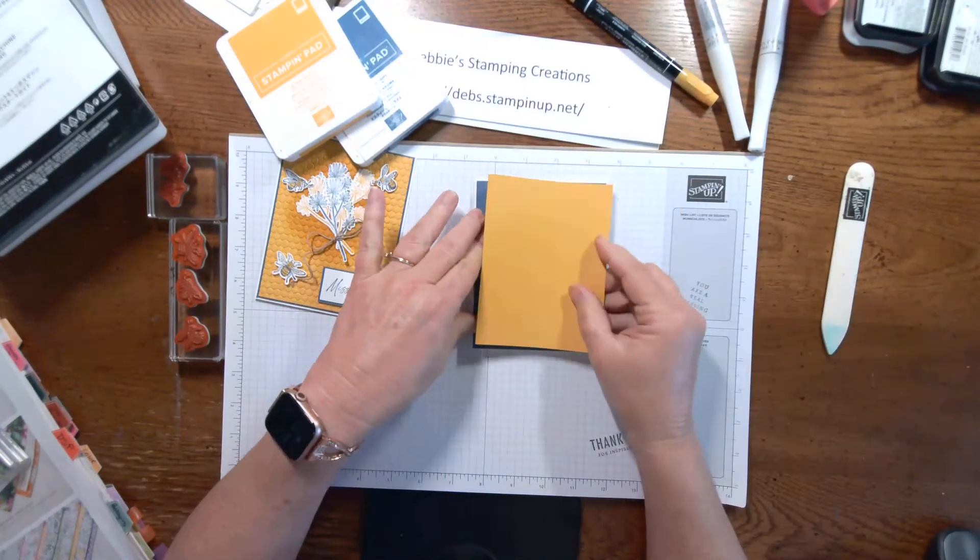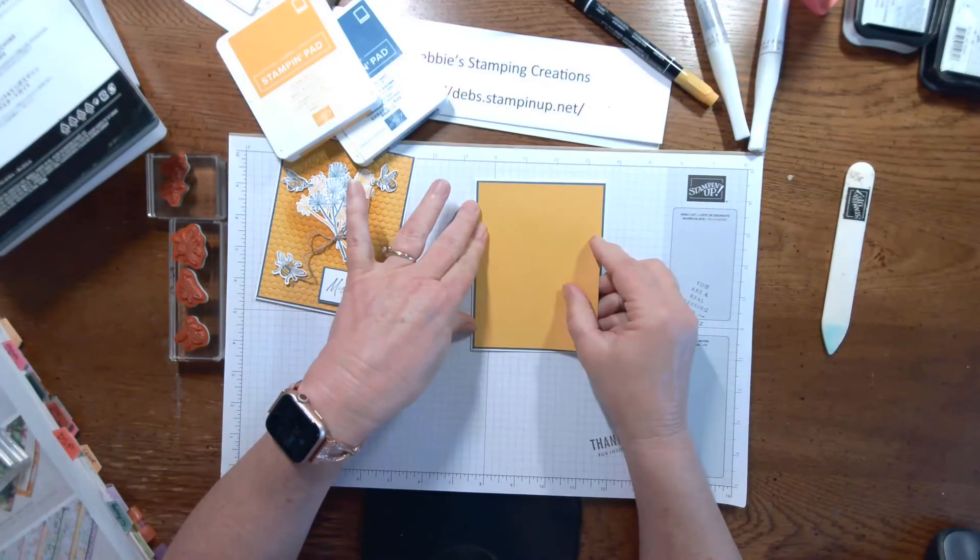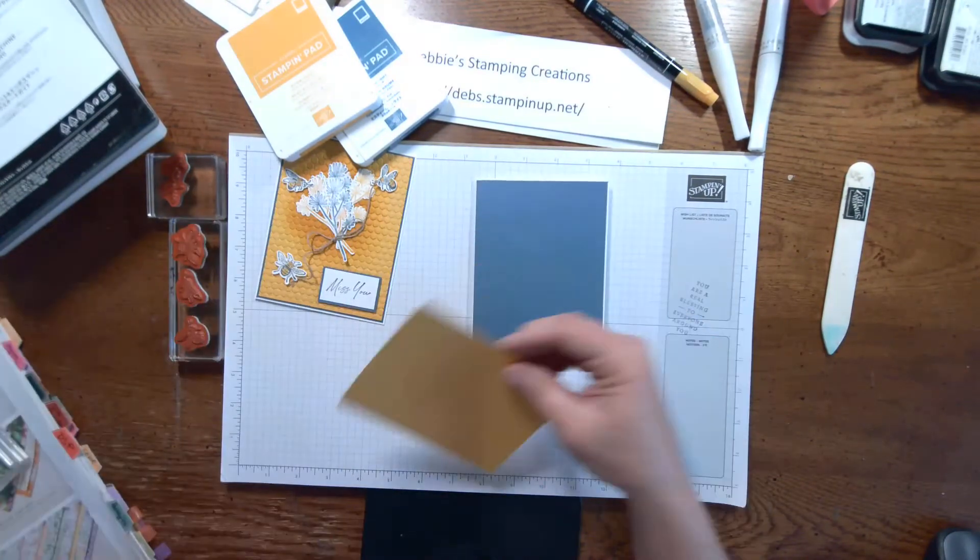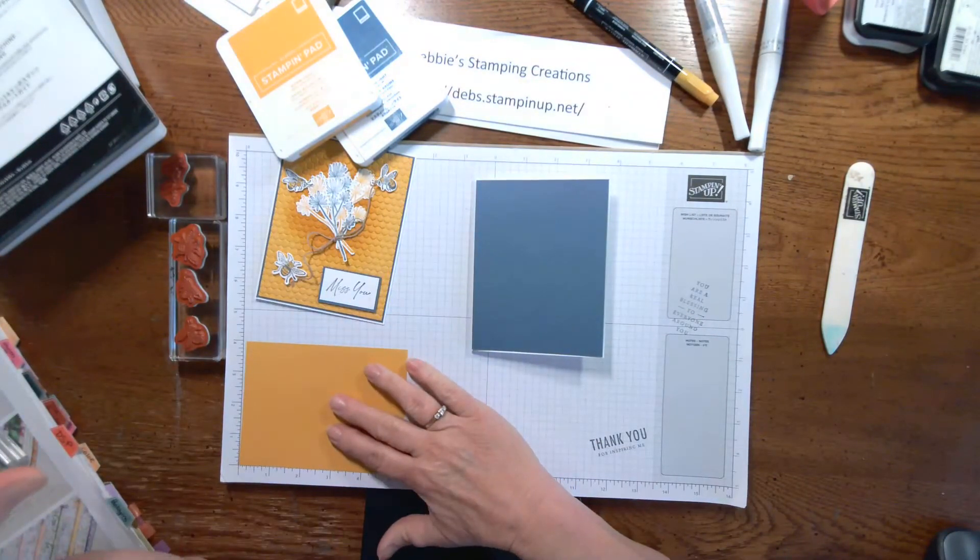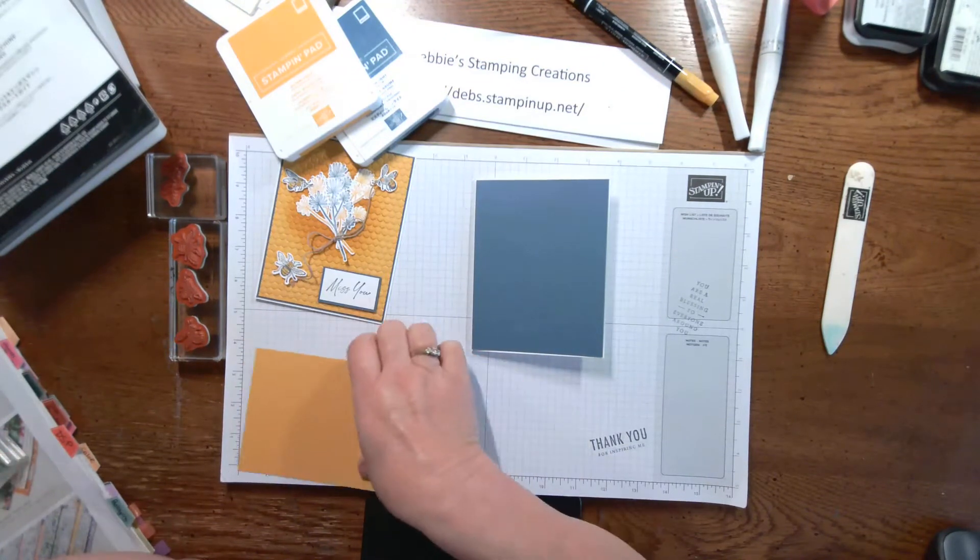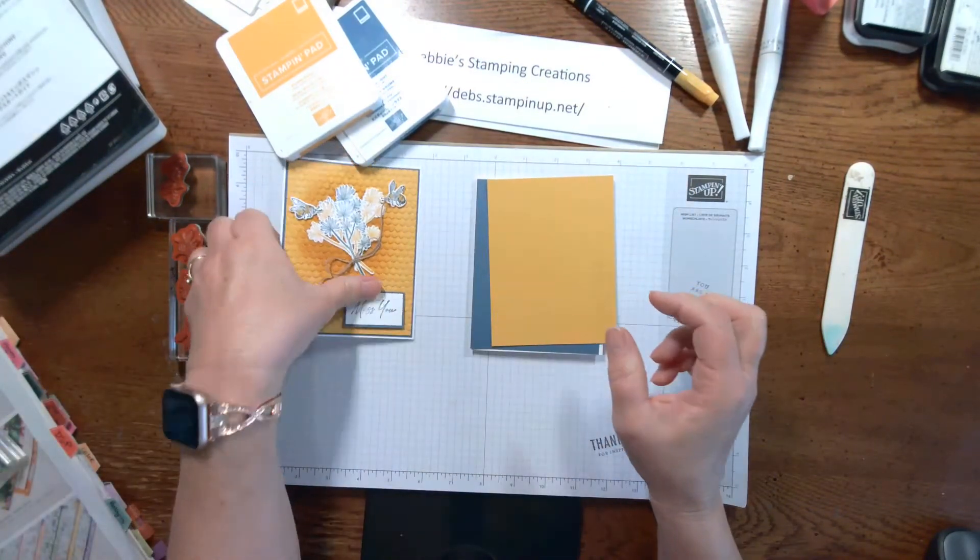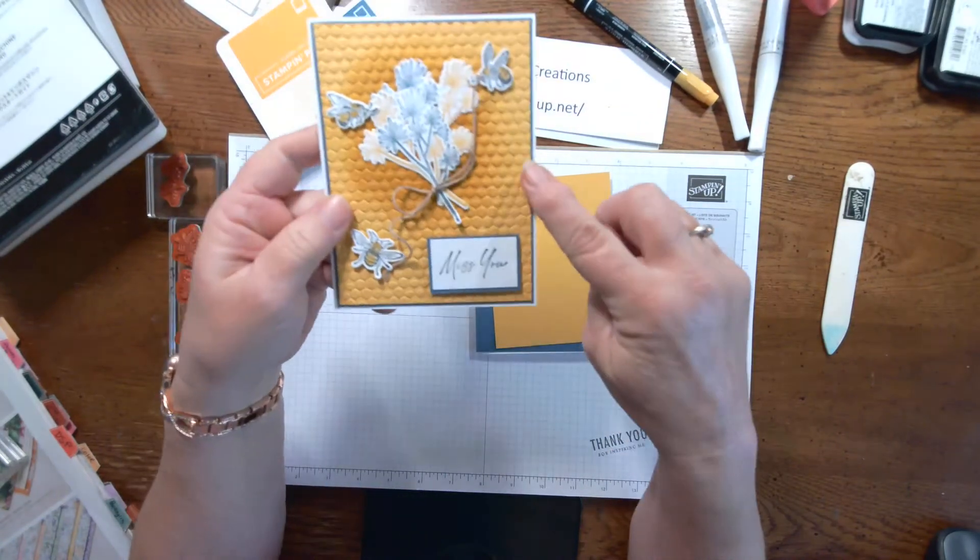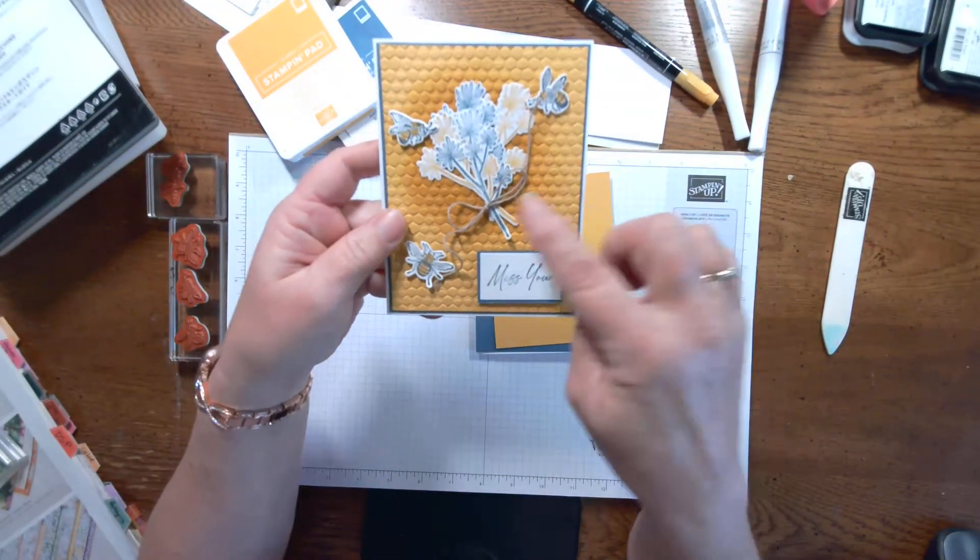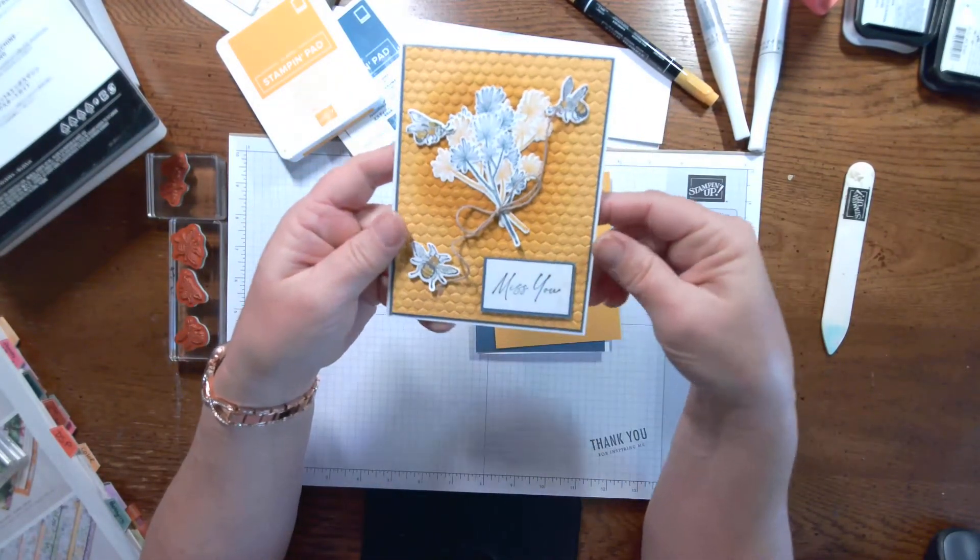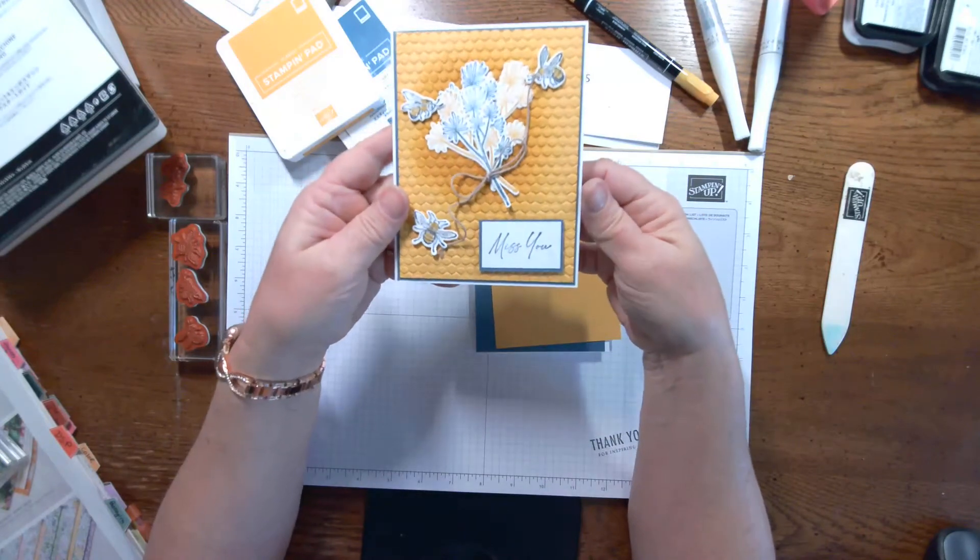Now for the yellow layer, which is the bumblebee card stock, we're going to do it at 4 by 5 and 1 quarter. And as you can see, we're going to run that through the embossing folder. And then I've done some coloring on here. I want to show you how to do that shadowing.